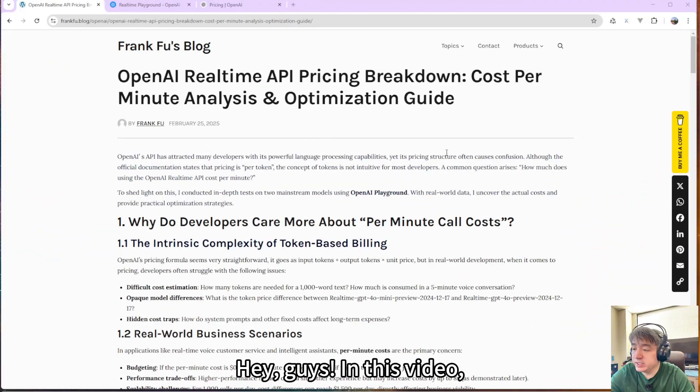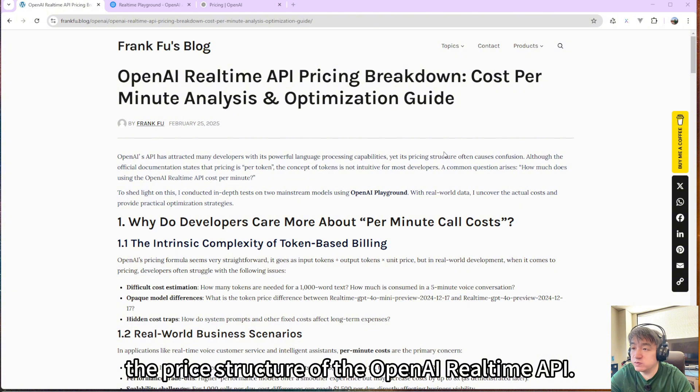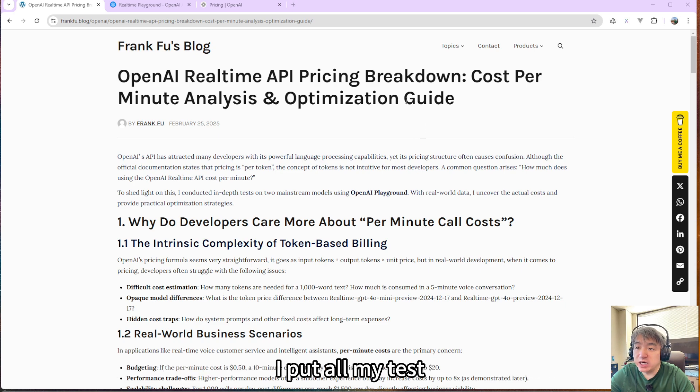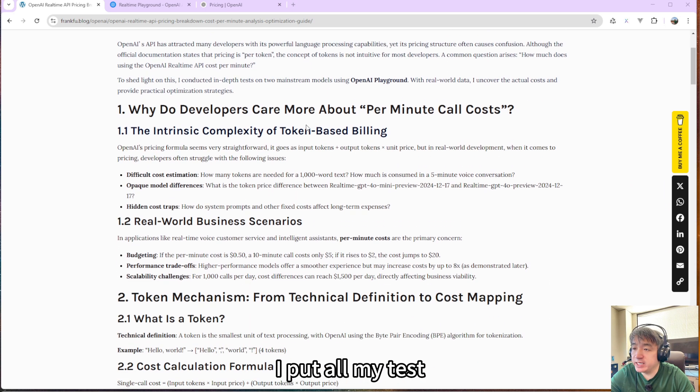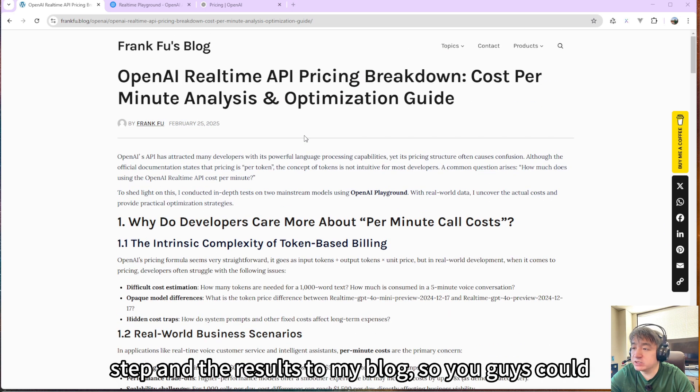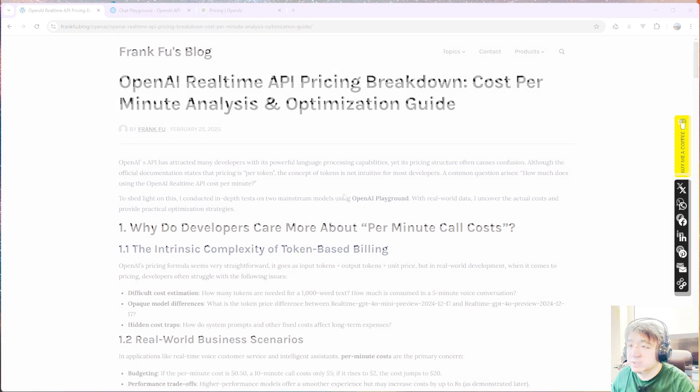Hey guys, in this video, I will explain the price structure of the OpenAI realtime API, focusing on how much it will cost per minute to use. I put all my test steps and results to my blog, so you guys could take a look.